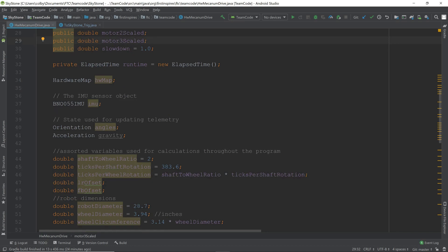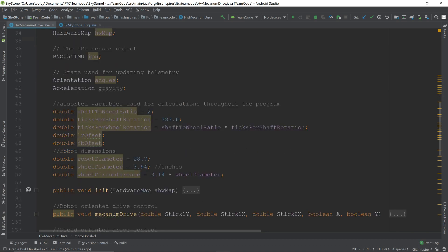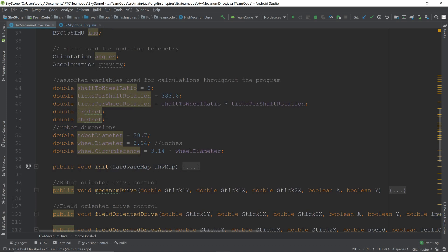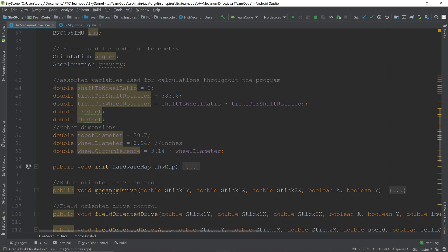We have our hardware map and our gyro, some more setup for the gyro here. This area is describing our wheels, or our wheel gearing to shaft. We have our ratio of shaft rotations to wheel rotations, how many motor ticks there are in one shaft rotation, and from that we get the ticks per wheel rotation. Here we set up the robot's dimensions, such as the robot's diameter and the wheel's diameter. We use the wheel diameter to get the circumference, which is used in the autonomous code.